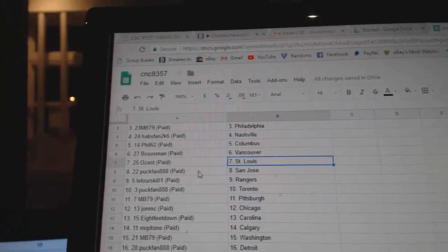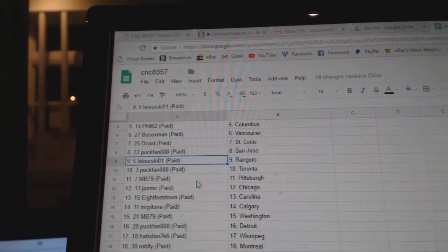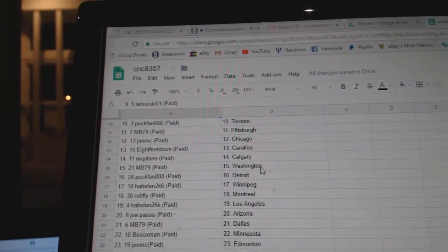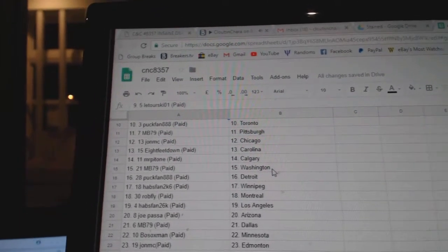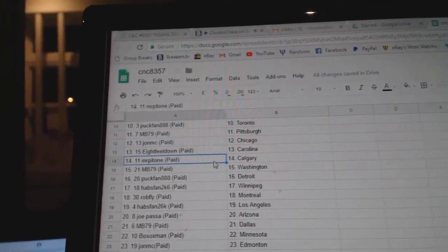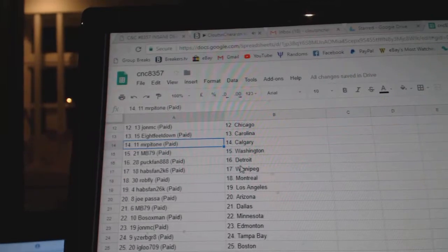Deezas has St. Louis, Puck Band San Jose, Latoursky Rangers, Puck Band Toronto, MB Pittsburgh, John MC Chicago, 8 Feet Down Carolina.